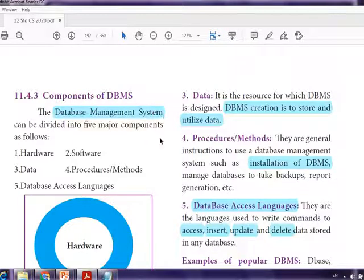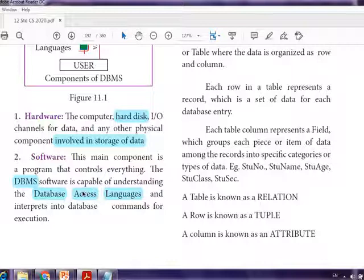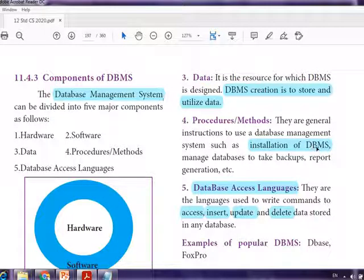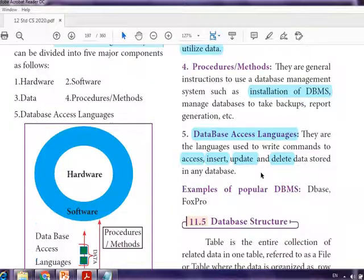To have a database management system for your project, you must have: hardware with a hard disk for storage; DBMS software such as MySQL, Oracle, or SQL; knowledge of what data the database is created for; installation procedures; and an accessing language to write the coding.